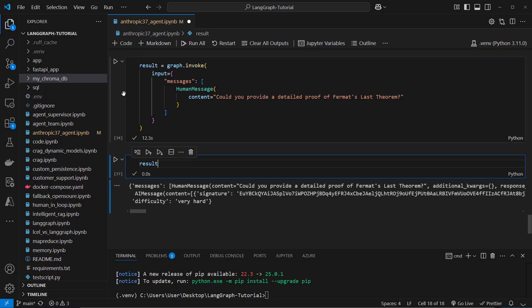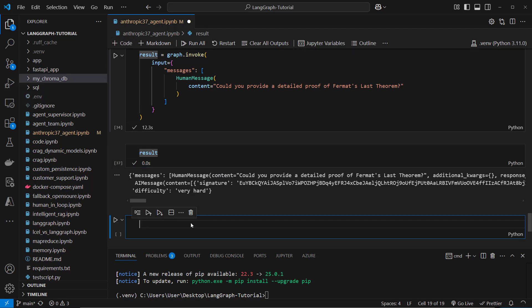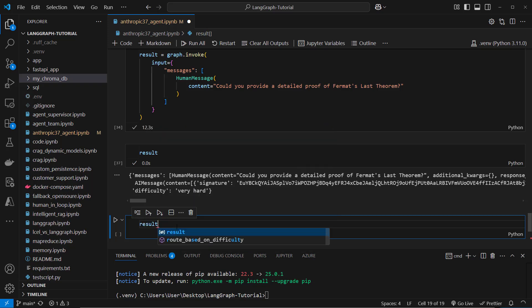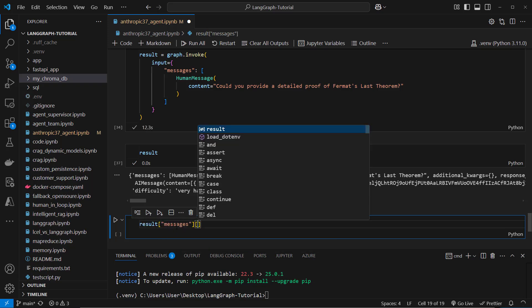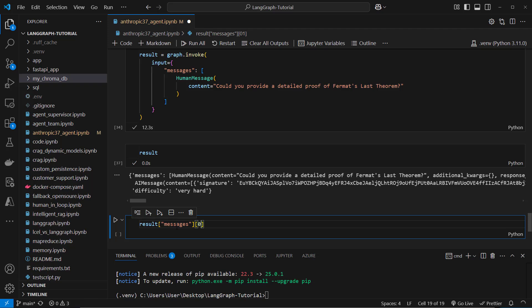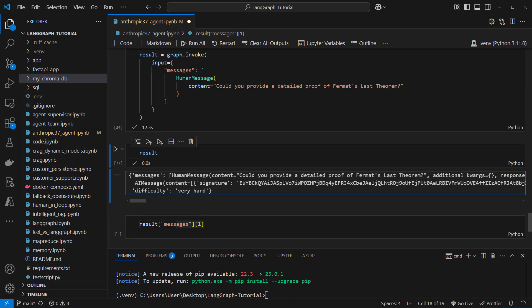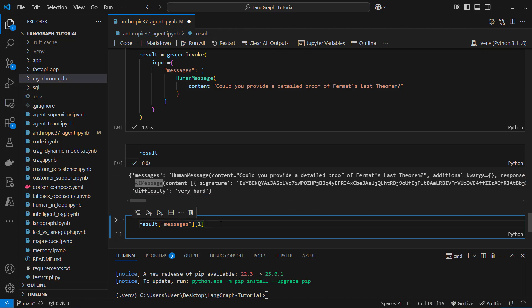And now we can access it like this. So this is how it looks like. So result and then we access messages. And then we access the first index one because we want to access the AI message.